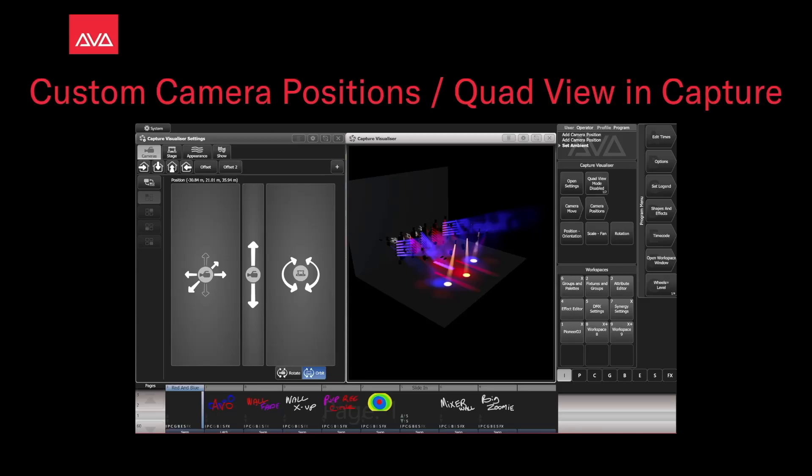Hey everybody and welcome back to Mission Control for a Future Focus video. In this video, we're going to talk about custom camera positions in the quad view in Capture.